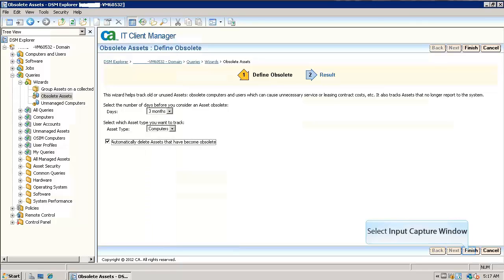Select the automatically delete assets that have become obsolete option if we want to delete the computer automatically when it is not reporting since 3 months. Click the finish button in the same window.